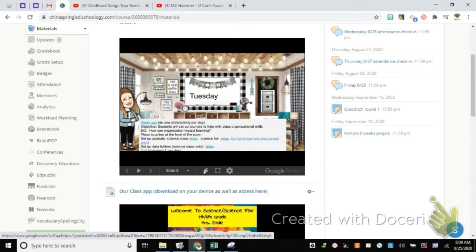We'll give Bo a second to get everything he needs. Bo, have you grabbed a composition book and folder from the front? Okay, awesome.